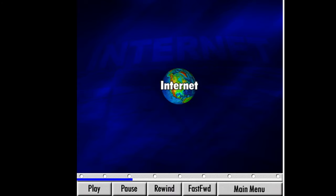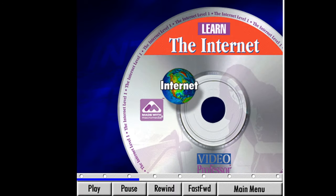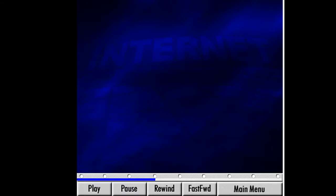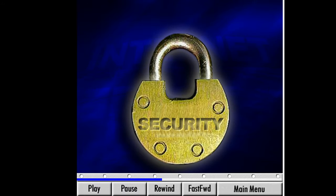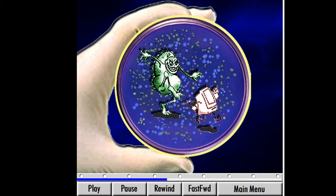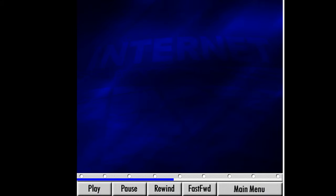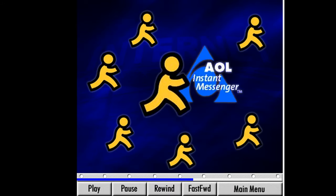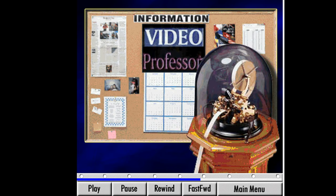If you are new to the Internet and haven't seen my first lesson, I suggest you view it before continuing here. In this lesson, we will learn how to use and customize Microsoft Internet Explorer and discuss some of the issues and options regarding security, viruses, and online privacy protection. We will also learn how to use AOL Instant Messenger to chat with friends and family, and explore powerful sources of information on the Internet using newsgroups and bulletin boards.